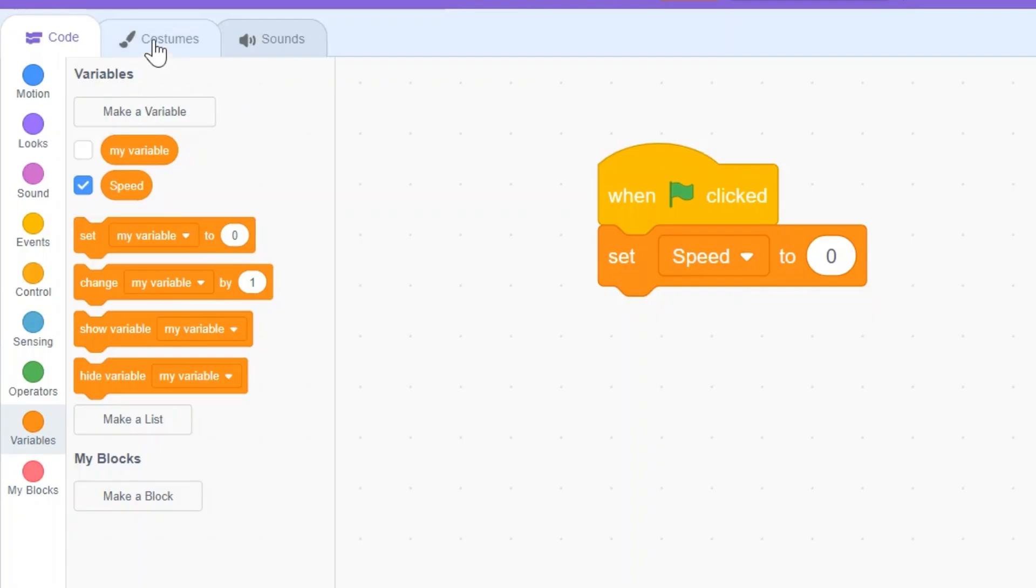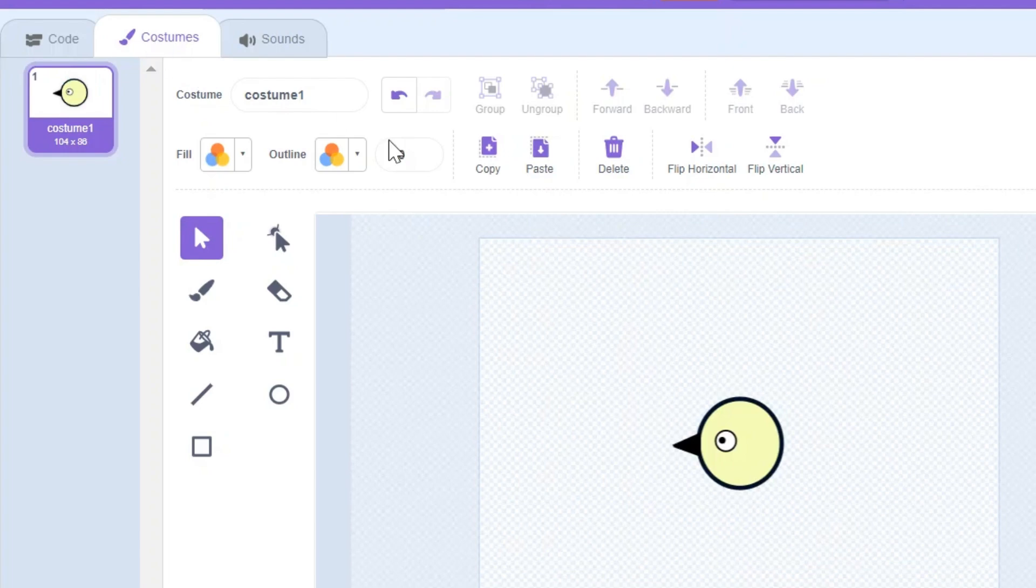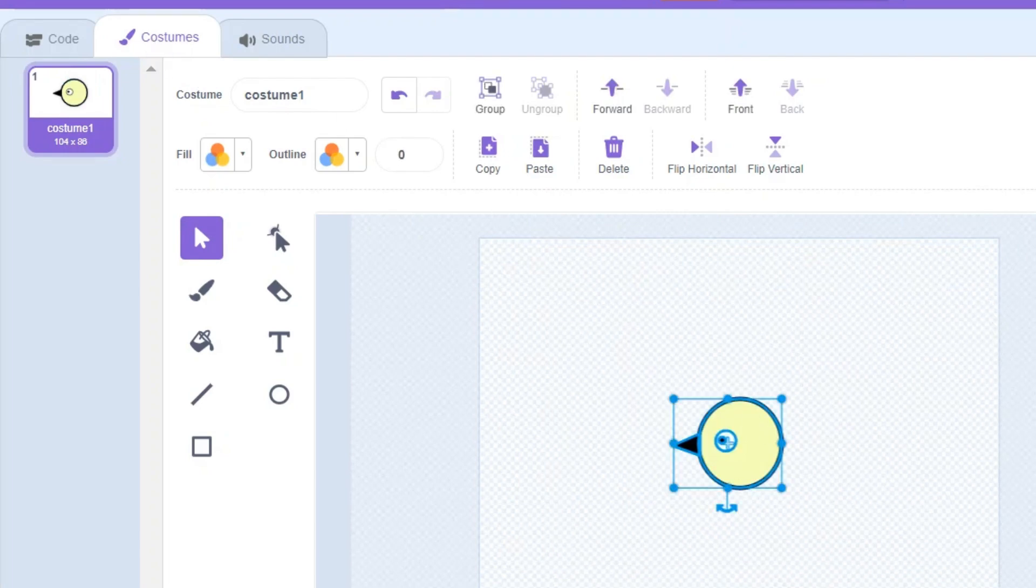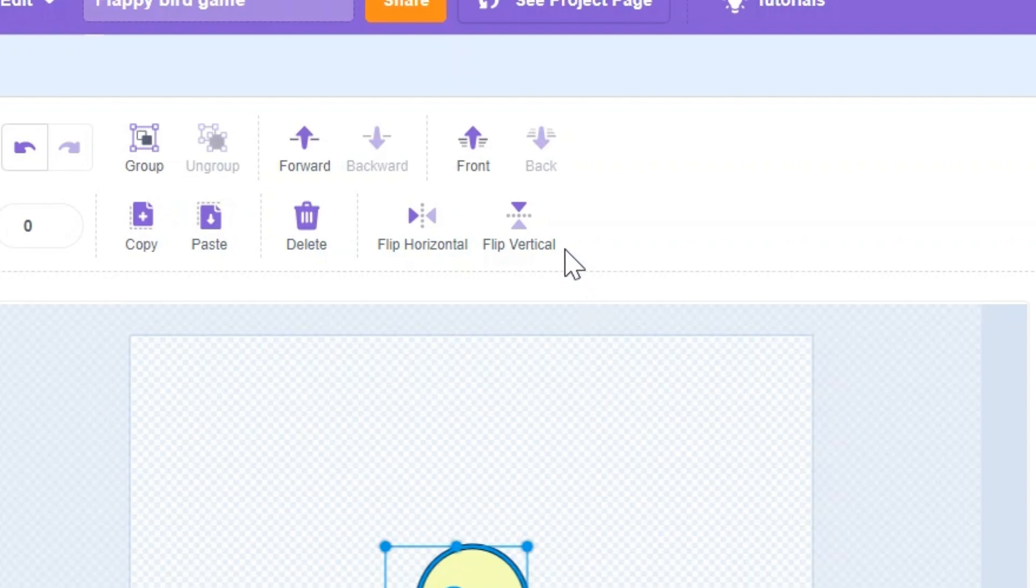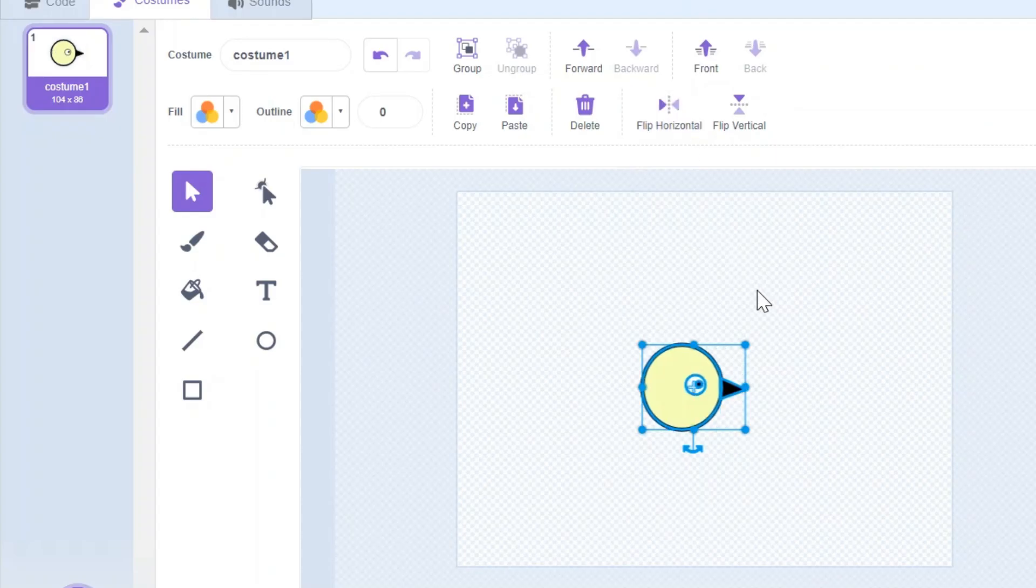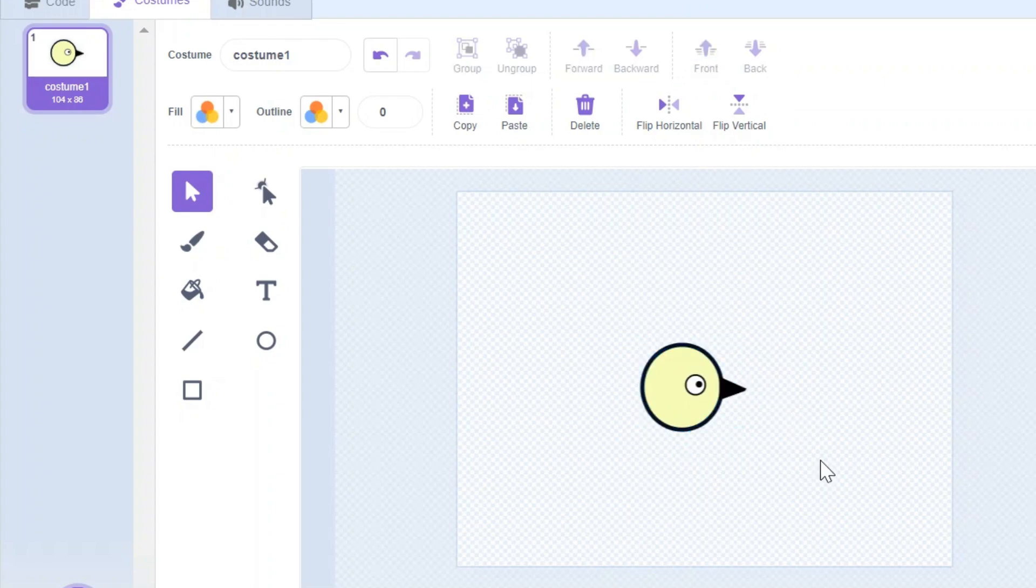Then I'm gonna go to the Costume tab, select the bird drawing, and click on this button flip horizontal so it's facing the right.